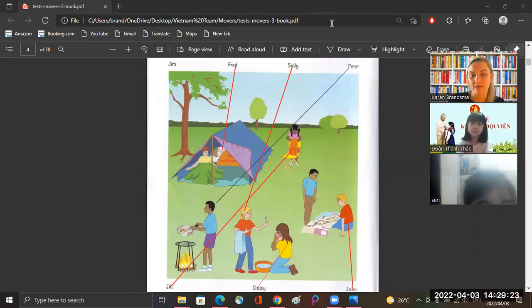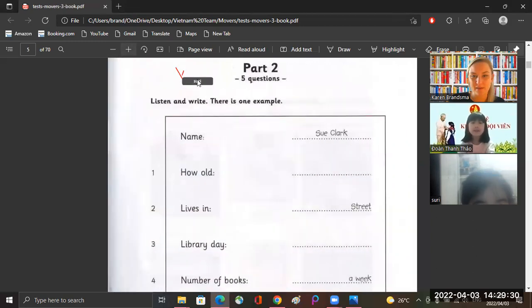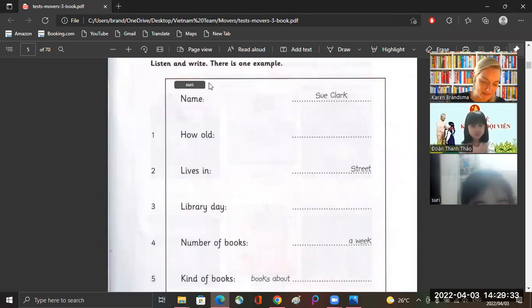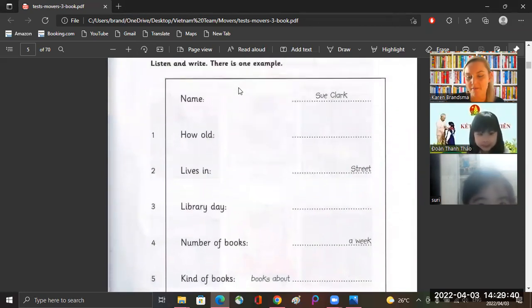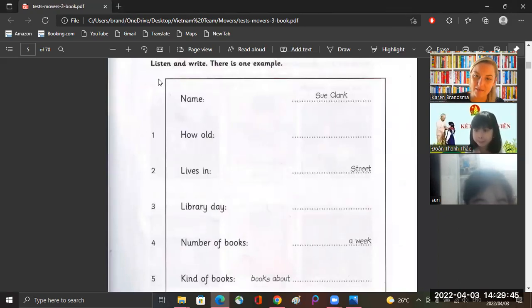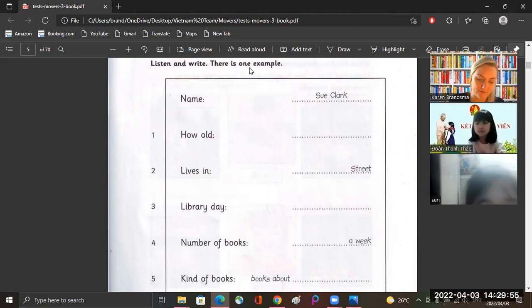Okay, let's clear. Now we're going to do part two. Okay, in part two you're going to tell teacher what to write. First we're going to listen to everything, then we're going to listen again and I will stop and you tell teacher what to write. Okay, first everything — you're going to listen carefully. There's one example.